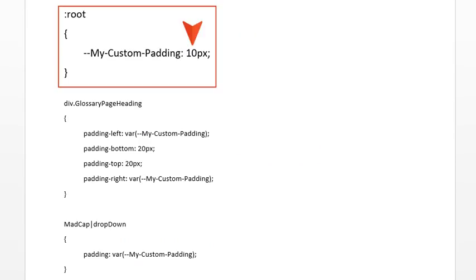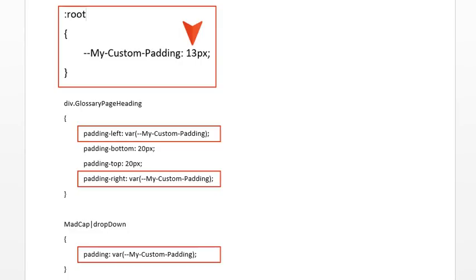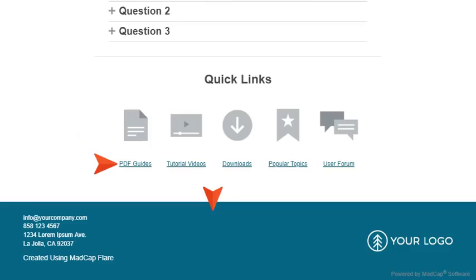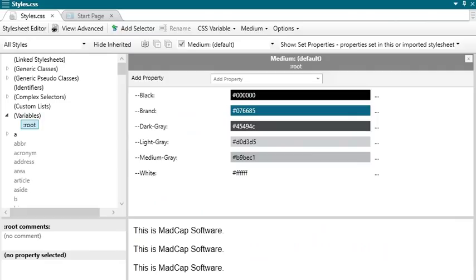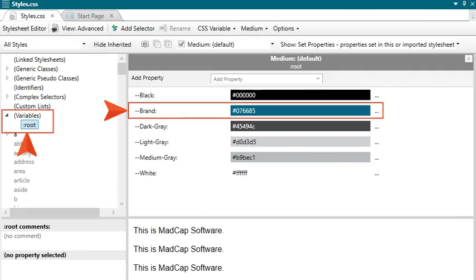For example, maybe your company has a particular brand color that you use in many places in your style sheet. Instead of entering that color directly everywhere in the style sheet, you can create a CSS variable that uses that brand color. Maybe you even name the CSS variable 'brand', although you could technically name it anything you want.